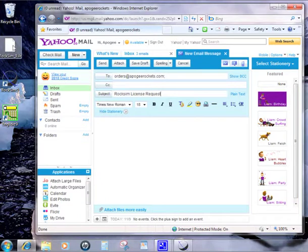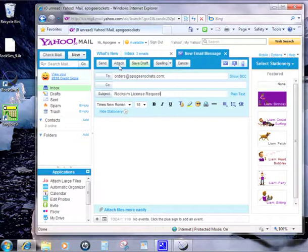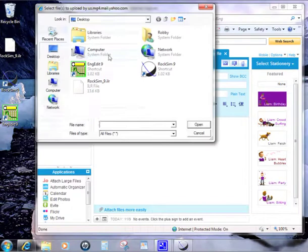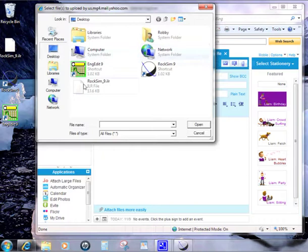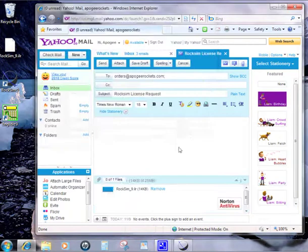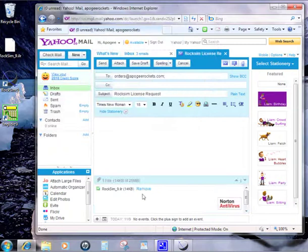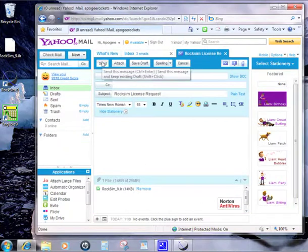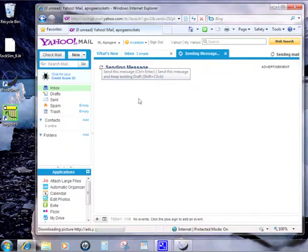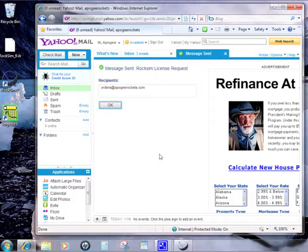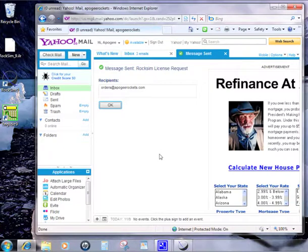Then you're going to attach this license file to this email. In Yahoo, we'll just click on attach and go to the desktop and find that file. Here's the file, click open, and it added it to the email. Then we'll just click send. Now it's sending the message to us. At this point, we will take the license file and send it back to you. I'm going to pause here and send the email back to you so you can see what happens next.